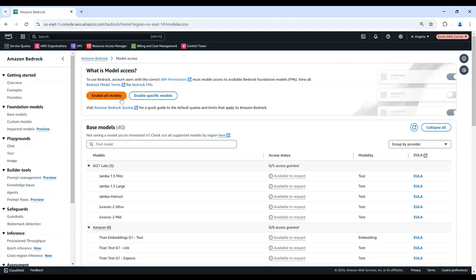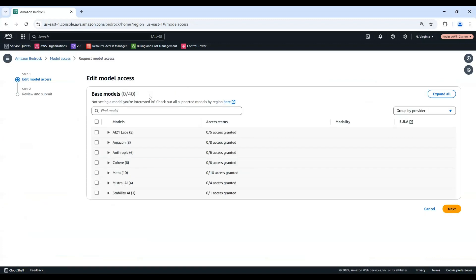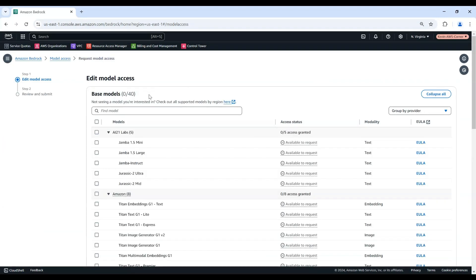To request access to all available models in Bedrock, choose Enable All Models. To request access to specific models, choose Enable Specific Models.